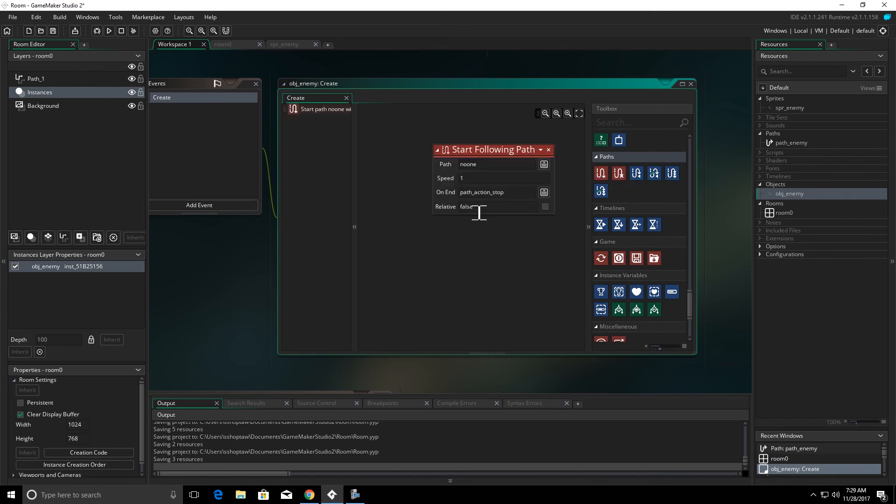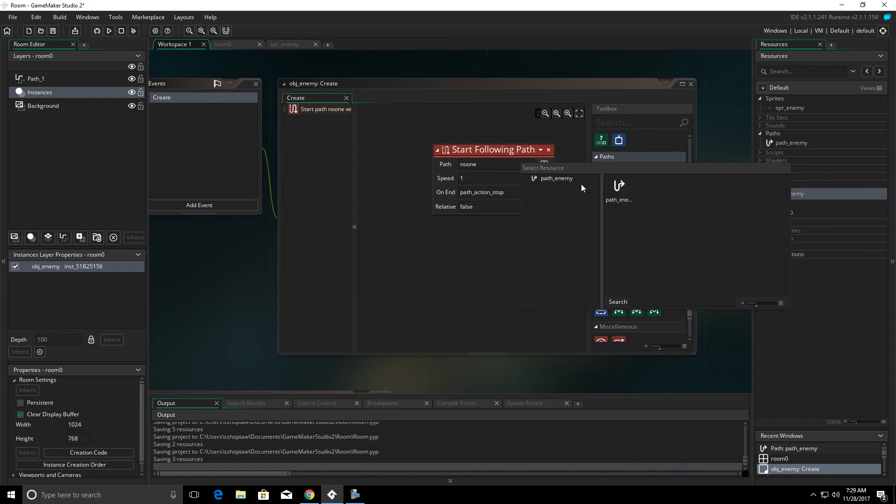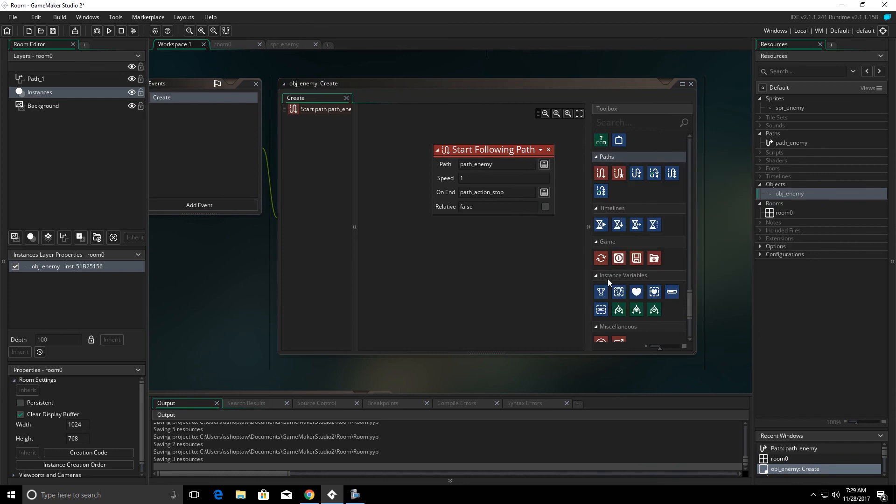In our create event, we're going to start following path. We have to tell it which path to follow. We can have multiple paths in here. We're going to choose path enemy.